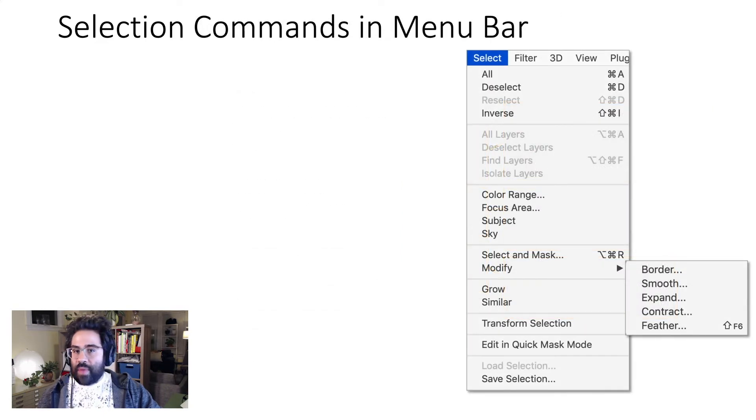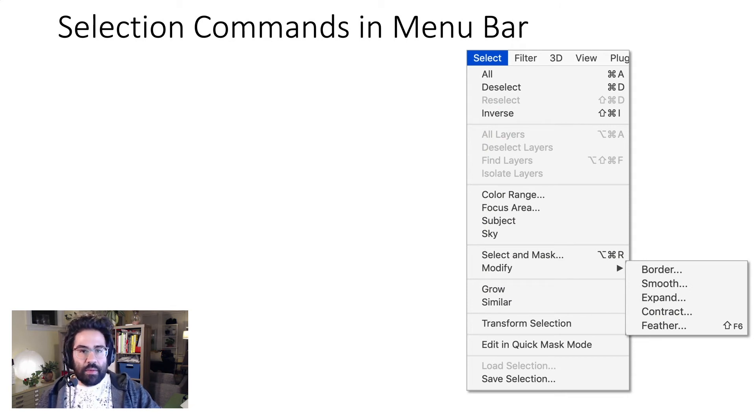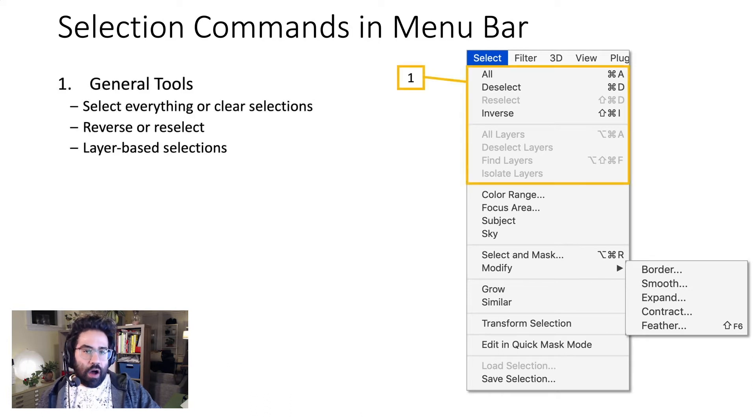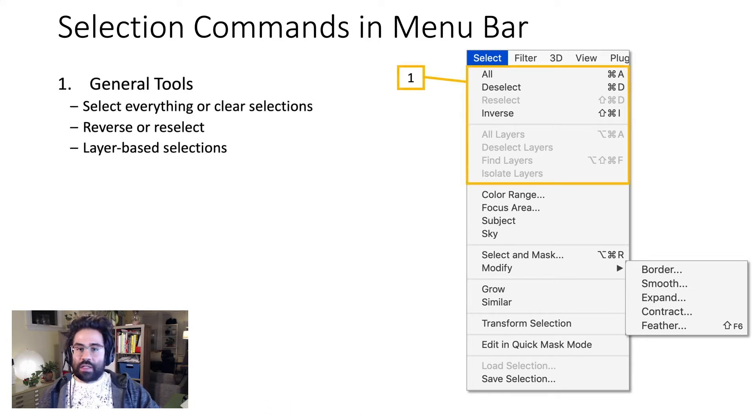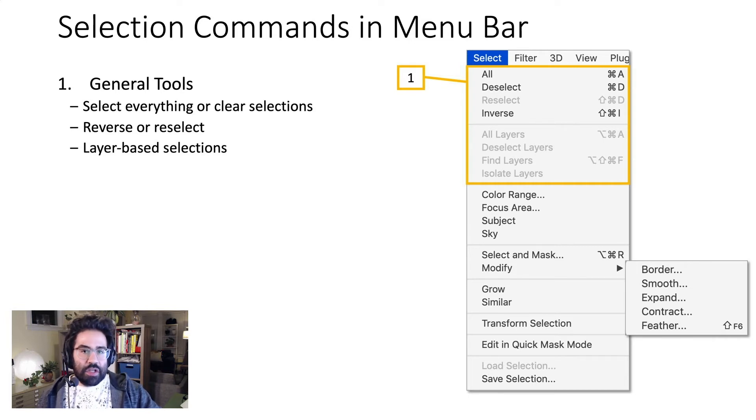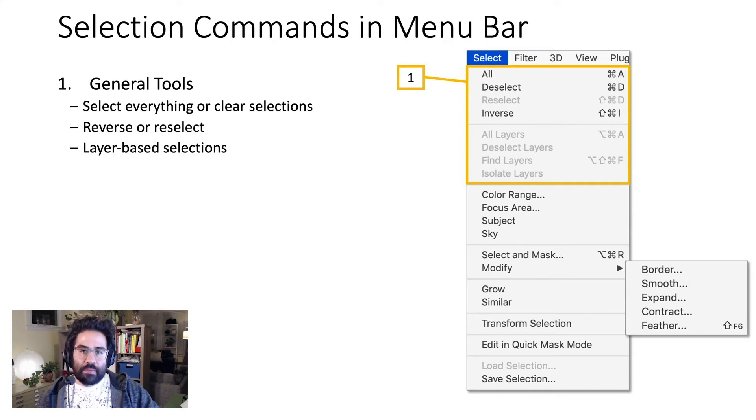There are many commands for dealing with selections located under Select in the menu bar. Here you can find tools for things like selecting all the pixels in a file, or clearing a selection, reversing a selection, or bringing back the last selection you made, as well as making selections across layers.